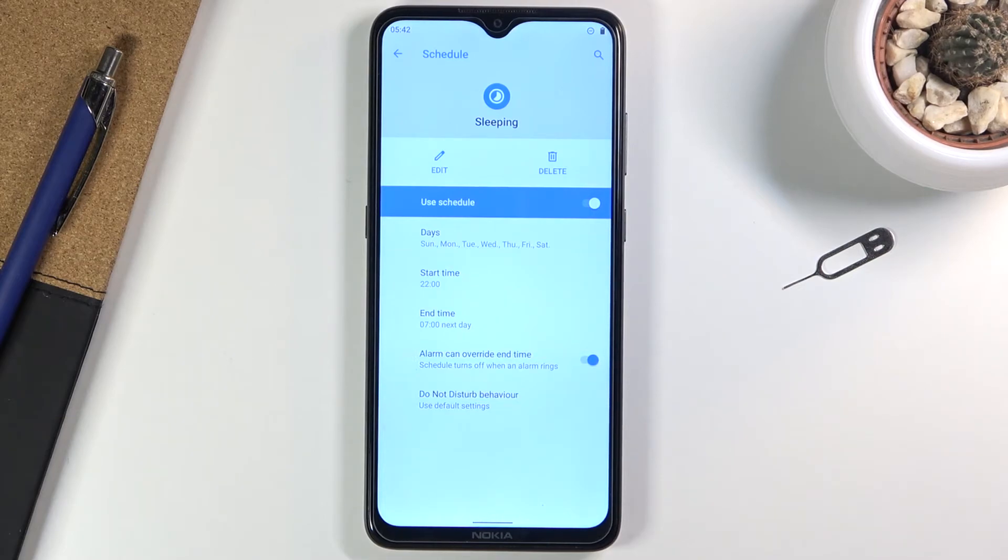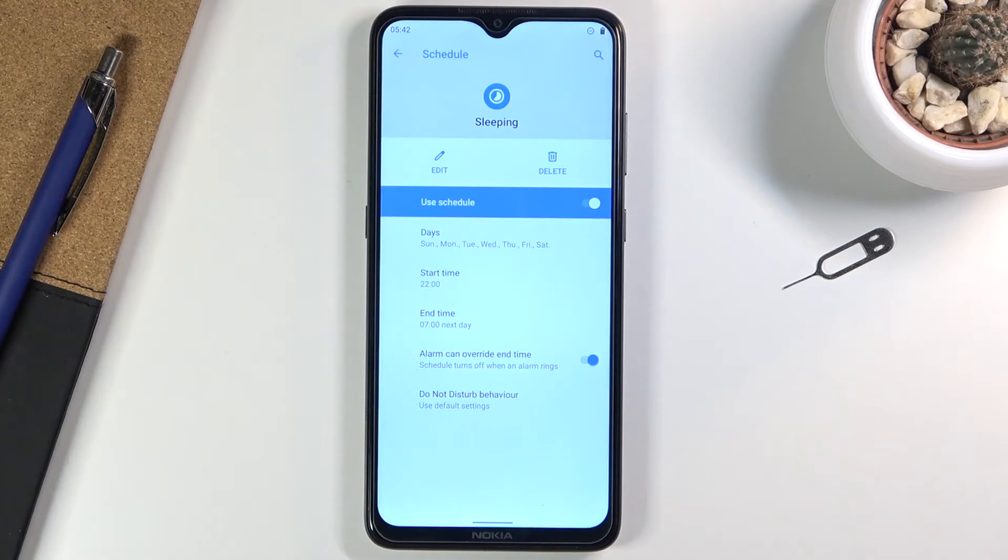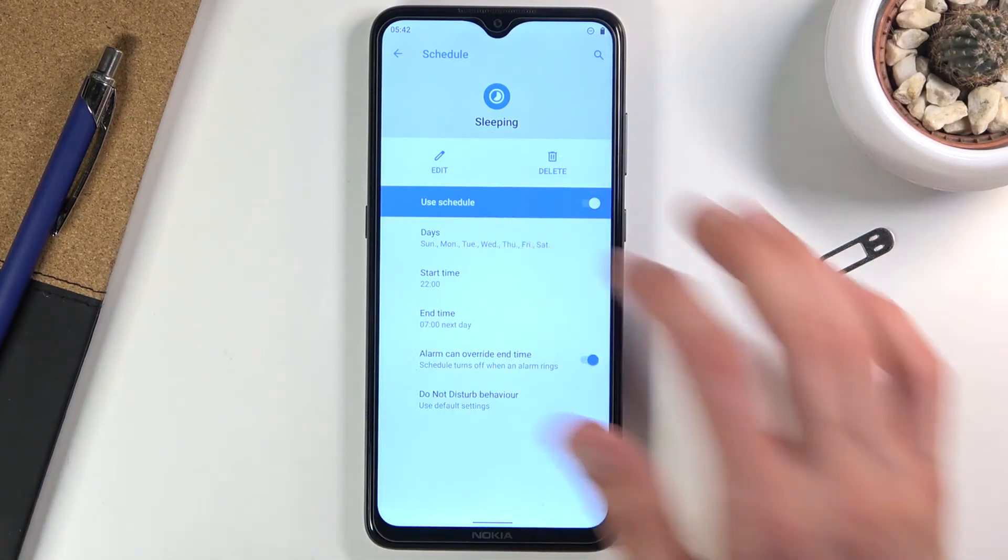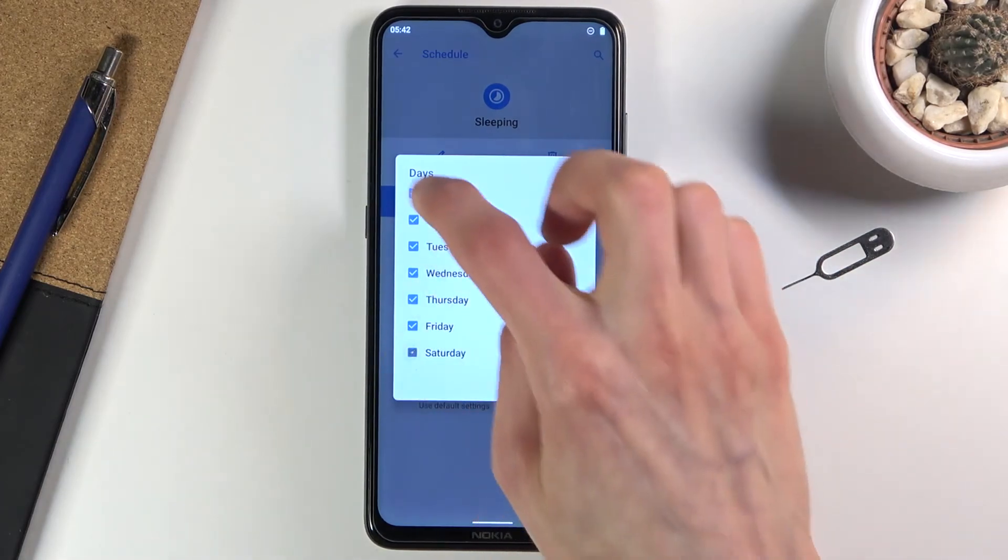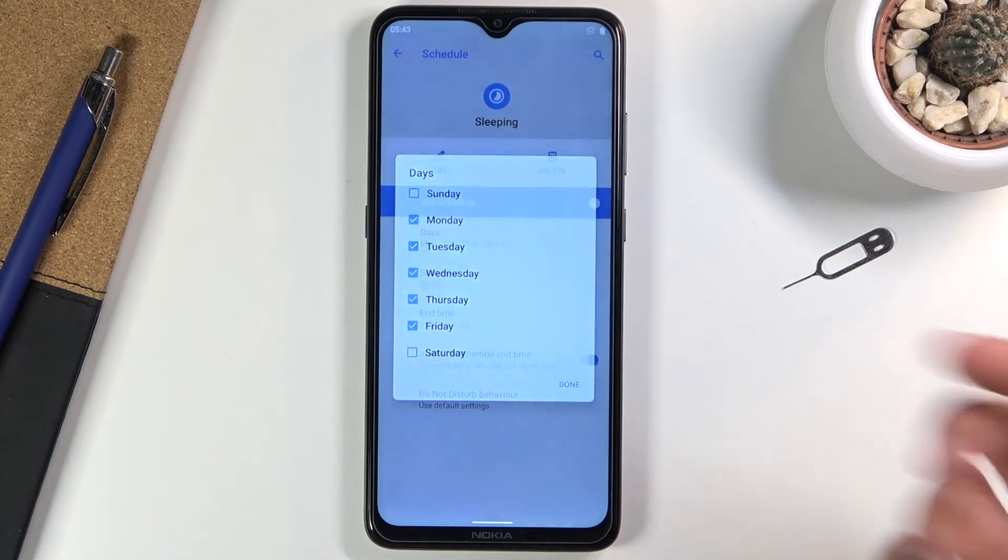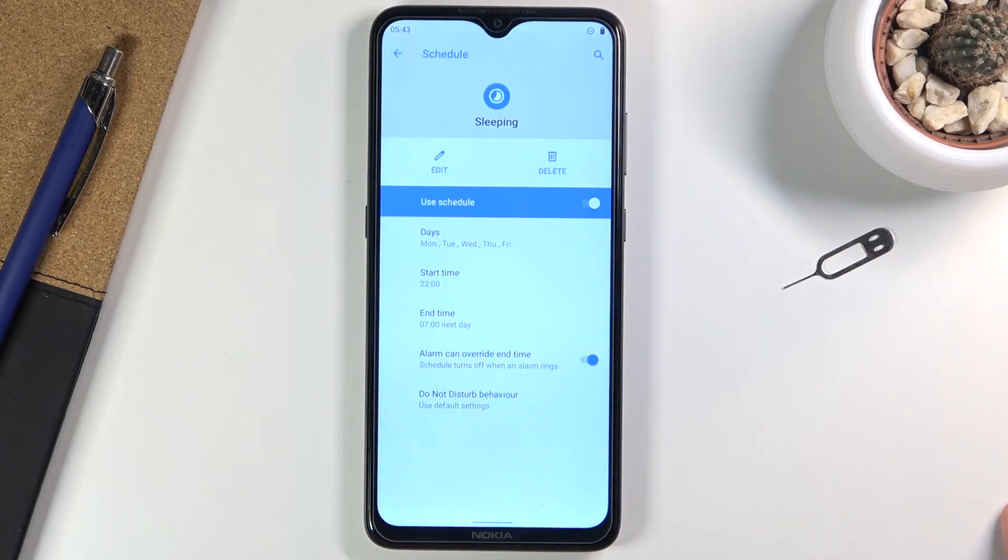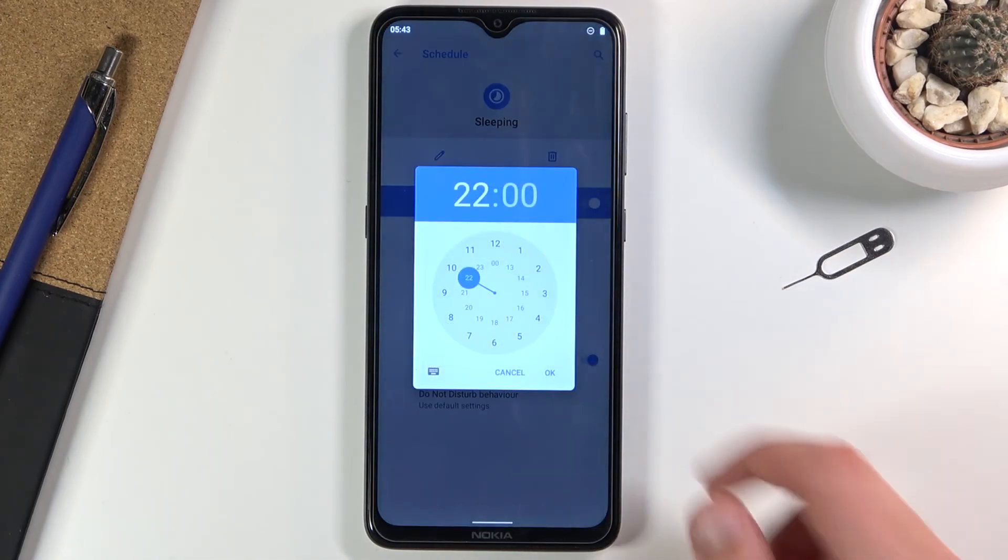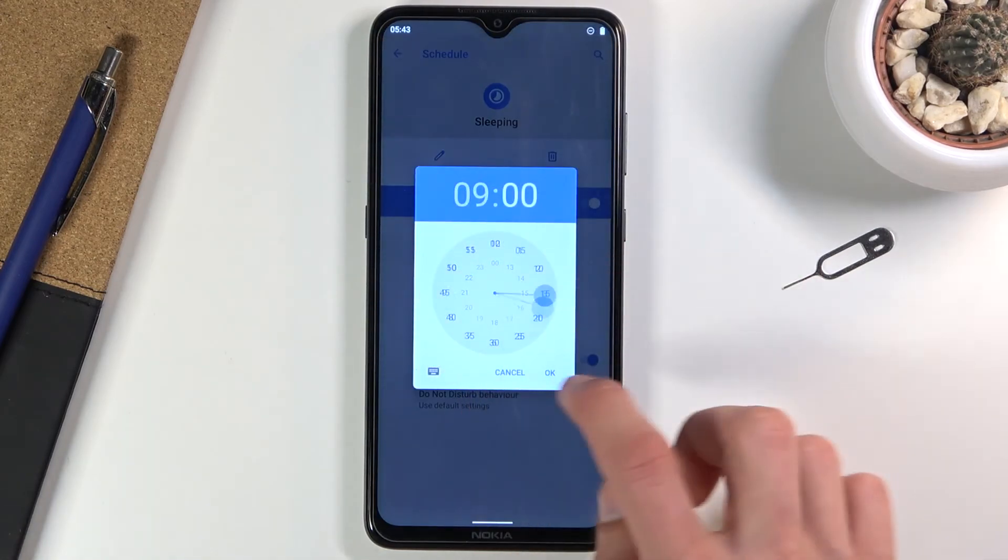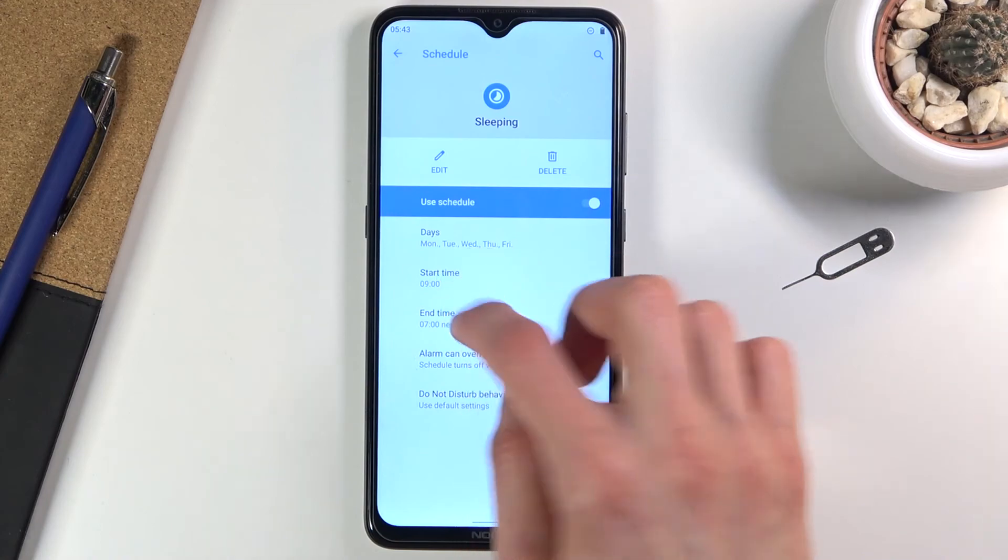There we go, it's now Monday through Friday. Start time, let's make it something like nine to five—a work schedule, let's call it.